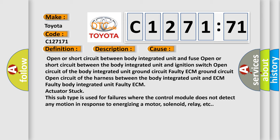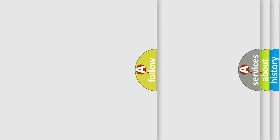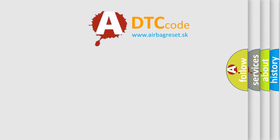This subtype is used for failures where the control module does not detect any motion in response to energizing a motor, solenoid, relay, etc.